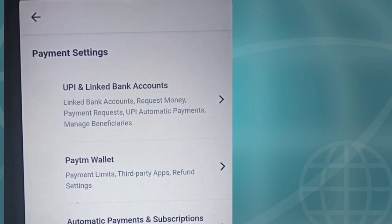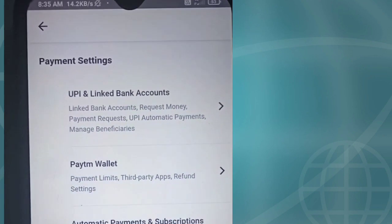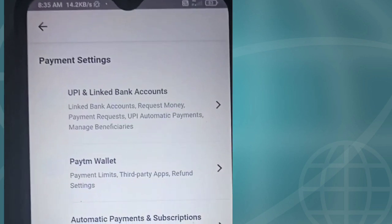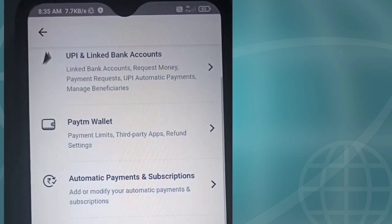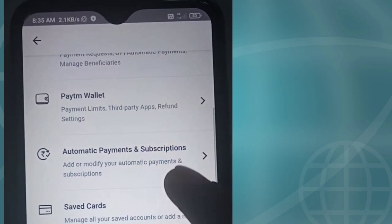Guys, we will check here and select the card option. We will start loading. Now we are starting to open. Now we will see the UPI, linked bank accounts, and Paytm wallet. We will start this option. Here we have saved cards.